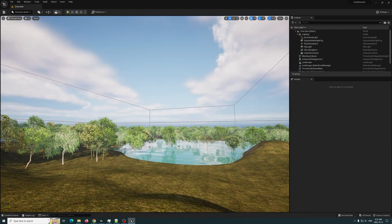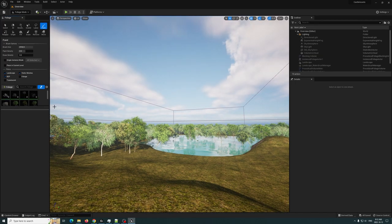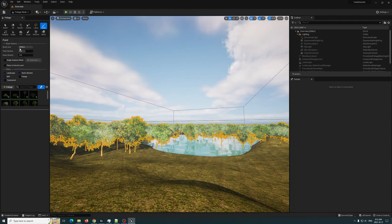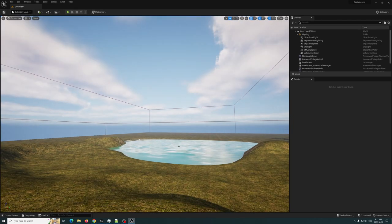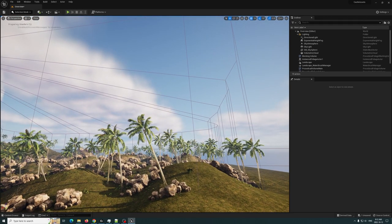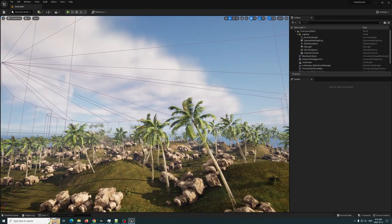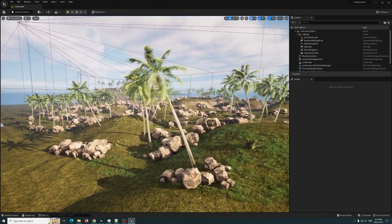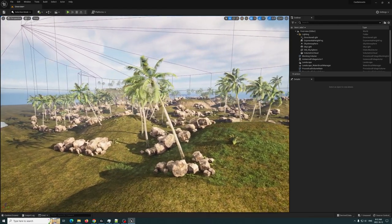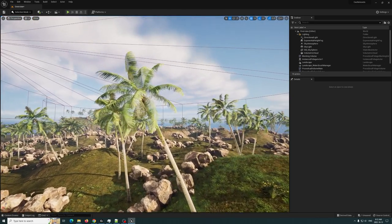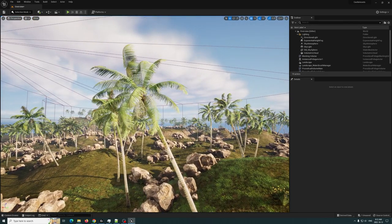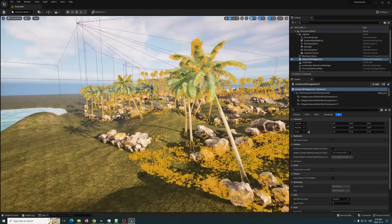The first thing I'm going to do is clear this scene. I'll go to my foliage, select all, and hit Remove, just so we can see everything clearly. Then we're going to look at this procedural foliage volume I set up in one of my other scenes.